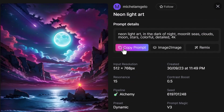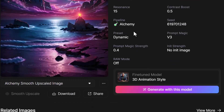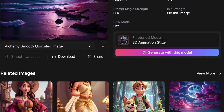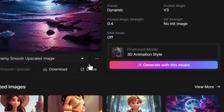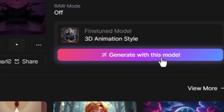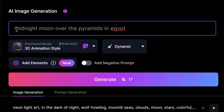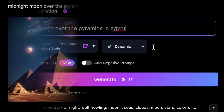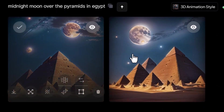Another thing I can do is just copy the prompt. If I don't want all the other settings, I can just hit copy prompt and use that in the generator itself. The other option is to simply generate with the model they've used. So if I want to create something completely different but I really like this model, I can click generate with this model — you'll see it's selected 3D animation style — and I can type my own prompt, such as midnight moon over the pyramids in Egypt, and get my own image using that same 3D model.